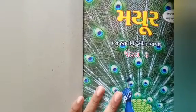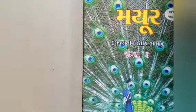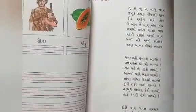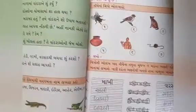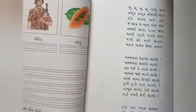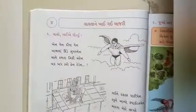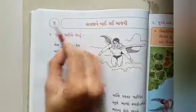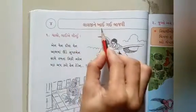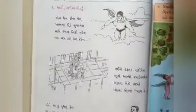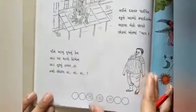So today in third standard we are going with Gujarati subject. Last lecture we saw the question and answer in the textbook. Today we are going to start our new lesson — Lesson 4: 'Lalji ne khaayi gai bajri'. We are going to start from page number 36.